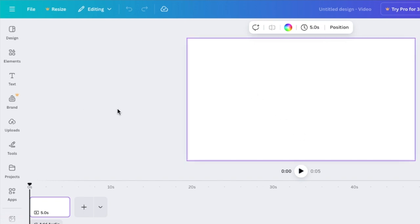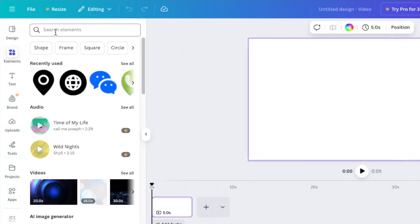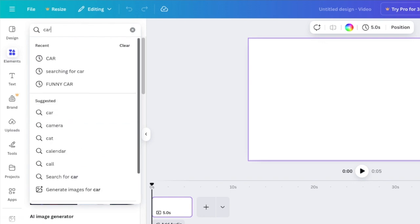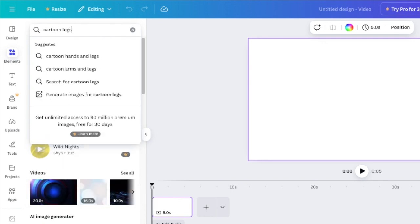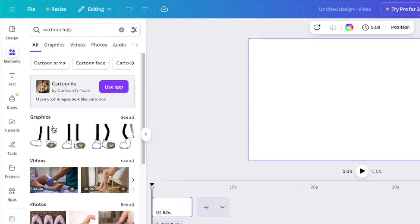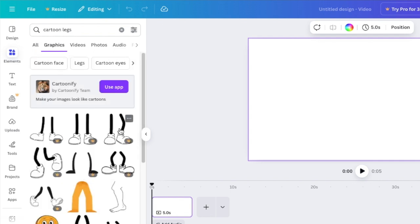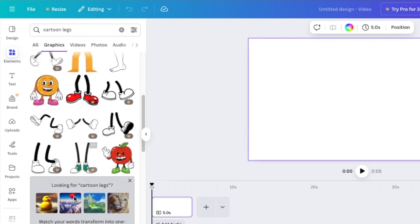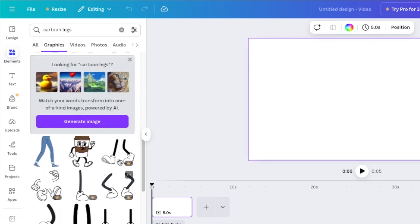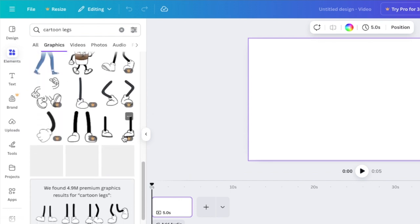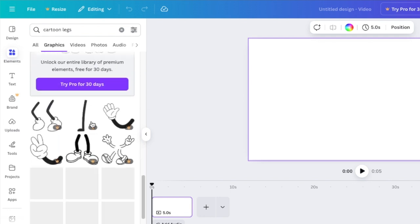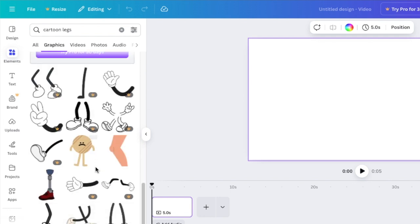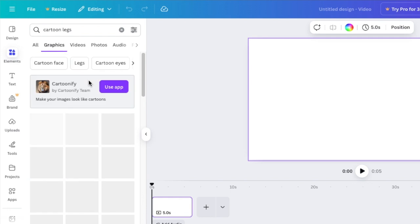Once you've created your canvas, the first step is to create your hands and legs for the character. If you go to your elements and search for cartoon legs, I've scrolled through thousands of these and all of them are paid. I promised you on this video that we're going to create free ones that you can use.